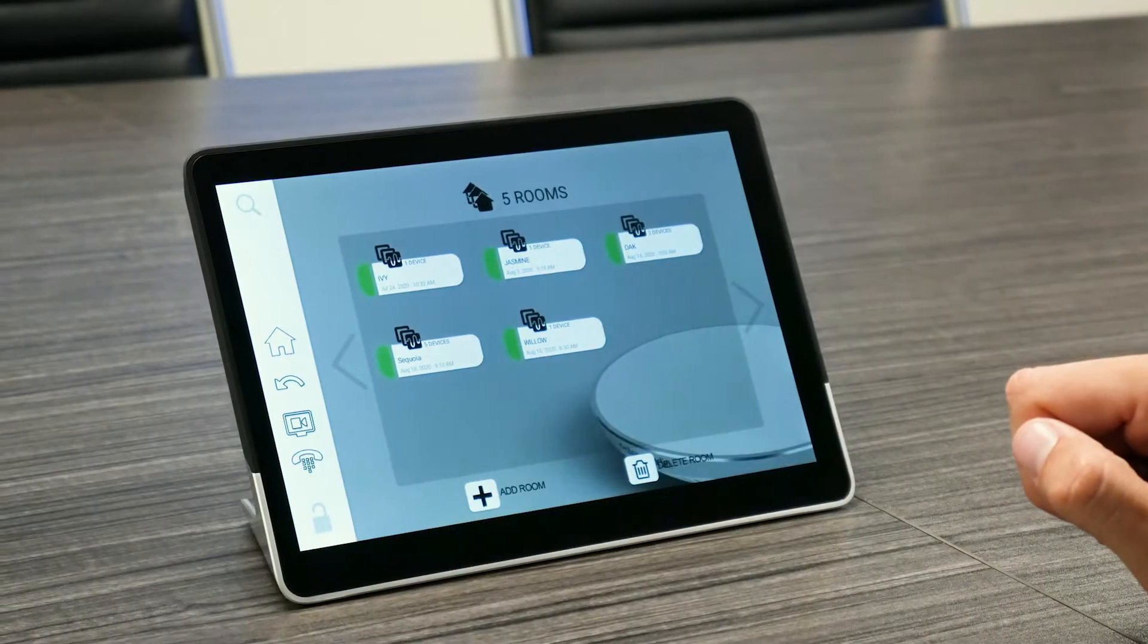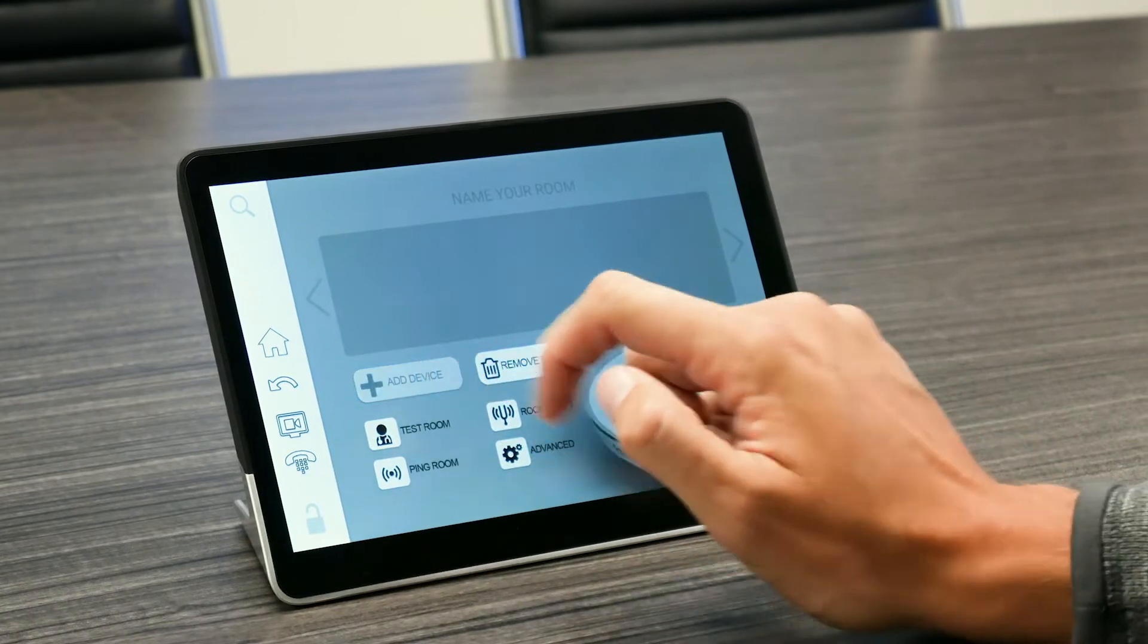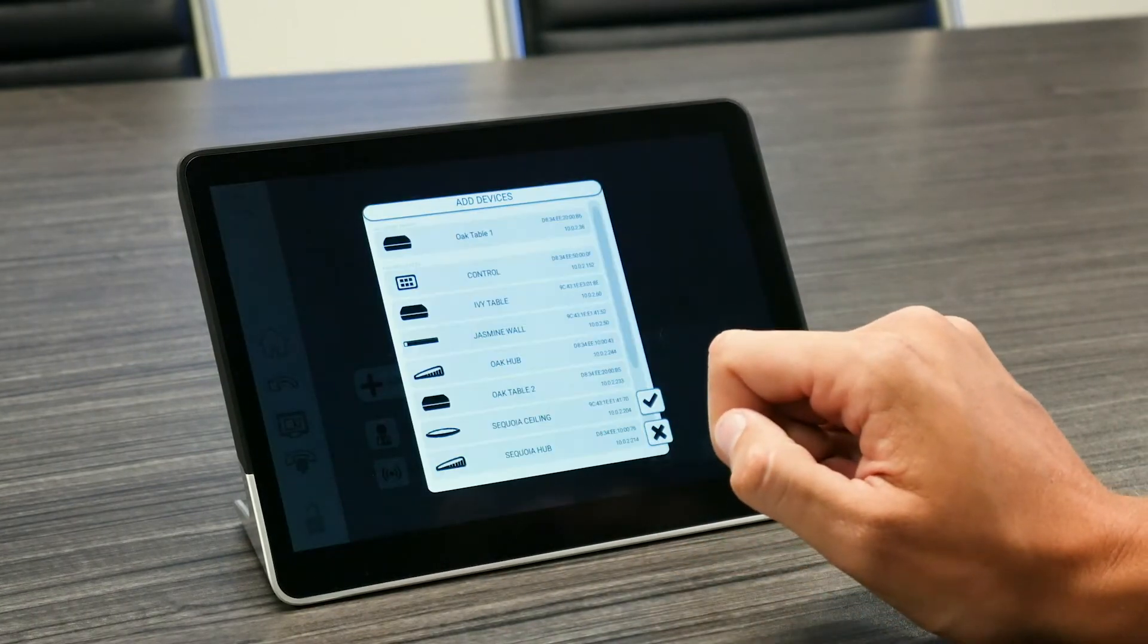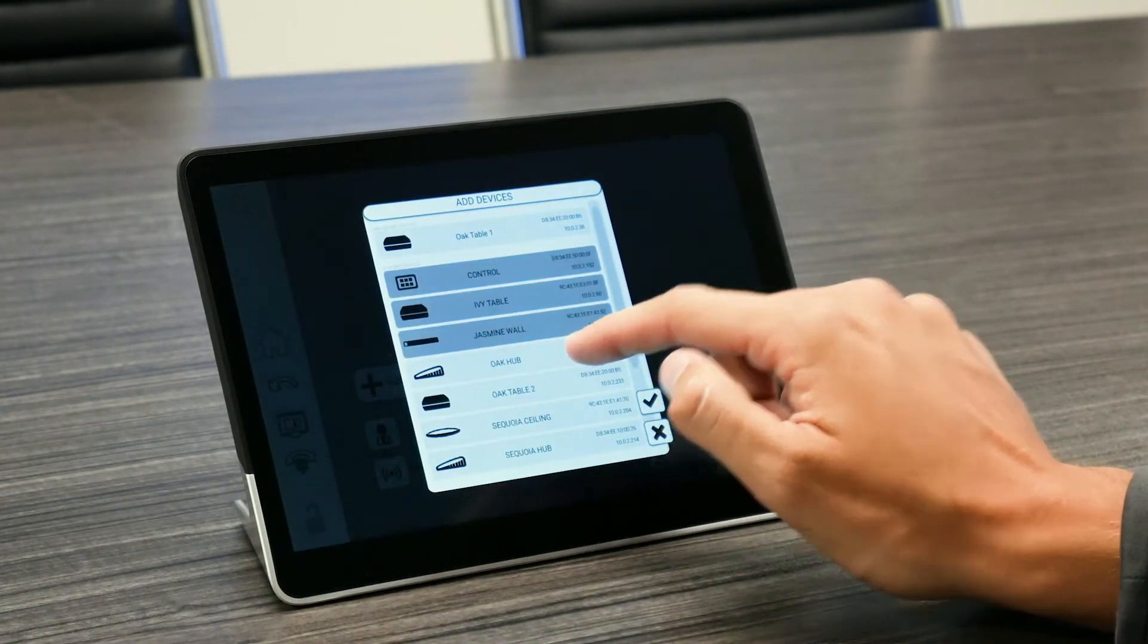To set up your room, you'll access the ecosystem platform on Control, create a new room, and assign your audio devices to it.